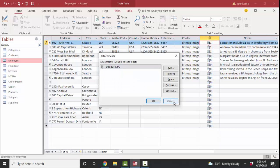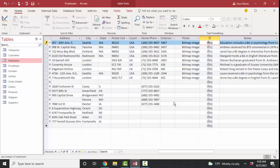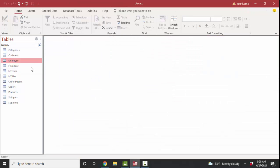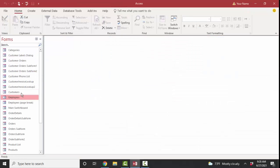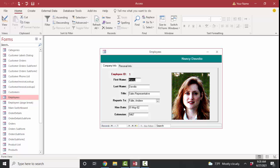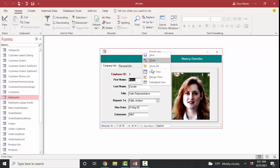Once you have a JPG file attached to a record, I want to show you how that looks in a form. We're going to open up our employee's form, and here's our first record for Nancy. Here's that BMP picture of her.